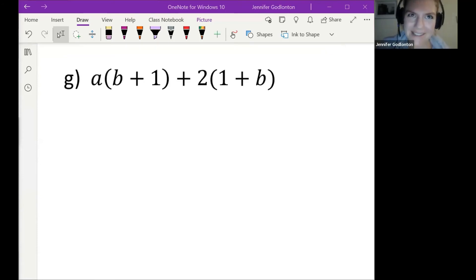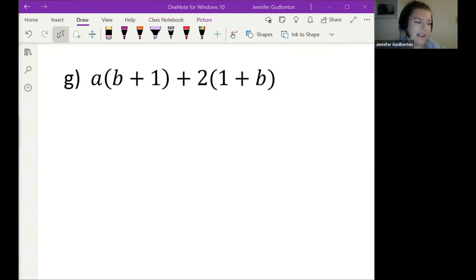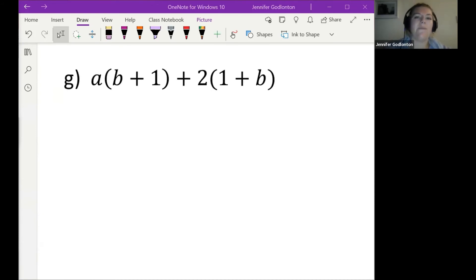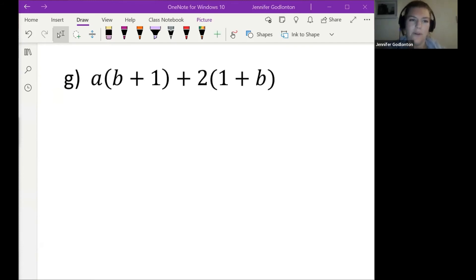Student: Could you re-explain — I always get products and factorization mixed up. Teacher: That's tough, because in Grade 9 it's the first time you have to do a reverse operation. Remember: if the question says 'factorize,' you factorize. If it says 'simplify,' you're doing multiplication or division. That's the key word difference.